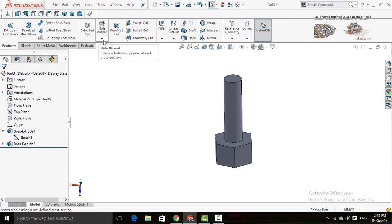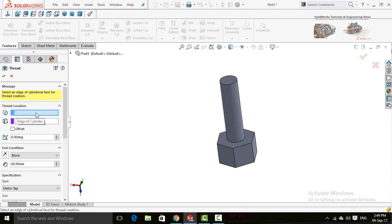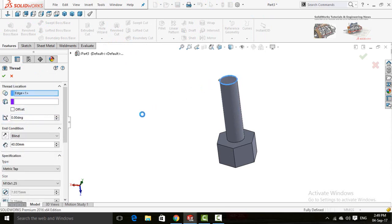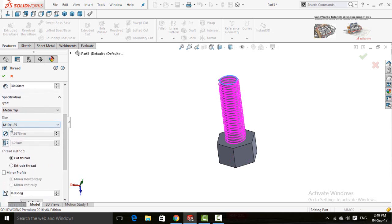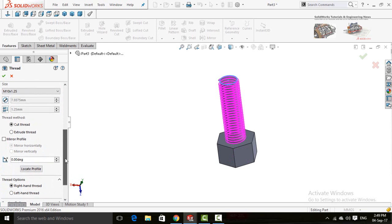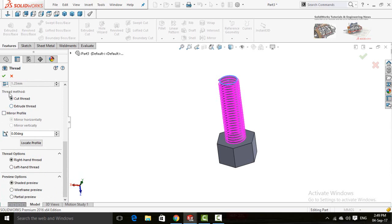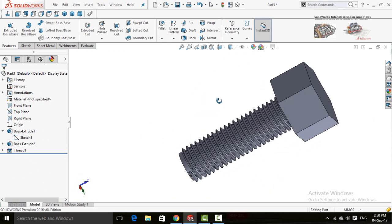Again click on the arrow below the Hole Wizard button and select Thread. First it will ask you about the edge of the cylinder, so select this circular edge. For this time don't use the offset option. Scroll down and type the dimension — 30 millimeters. Scroll down again; the type and size are pre-selected according to the previous model. Scroll down further, and for the thread method select Extrude Thread. Now press the OK button. Here you can see threads have been extruded on the bolt.